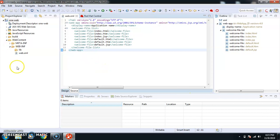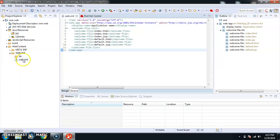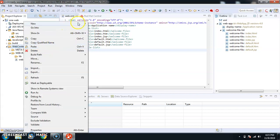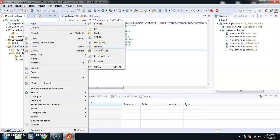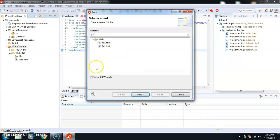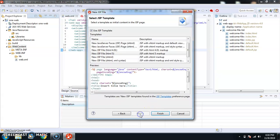Now I'm going to create a JSP page. Inside the web content, go to New and select JSP file. If you don't see the option, go to Other and search for JSP. I'll name this the landing page of the application, so I'm going to call it index.jsp, and click Next and Finish.